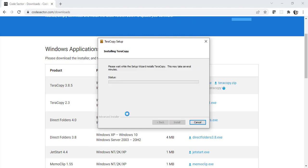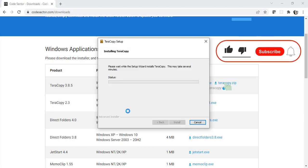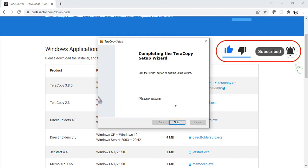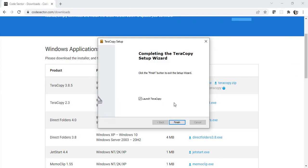Click yes here. Awesome, so the Teracopy installation has finally finished. Let's click on finish now.